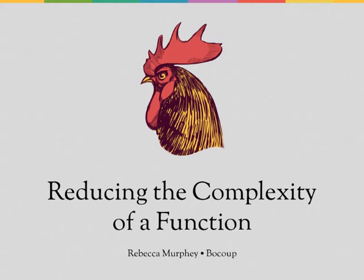In this video, we'll take a look at how we can refactor a function that's trying to do too many things at once.